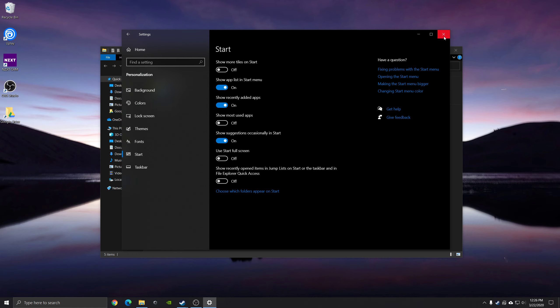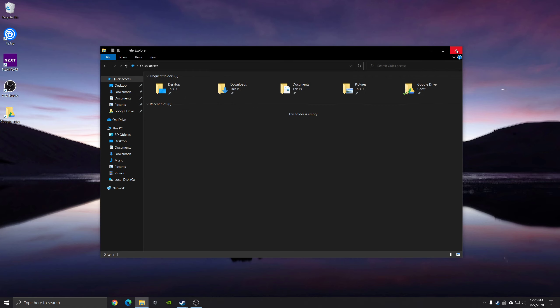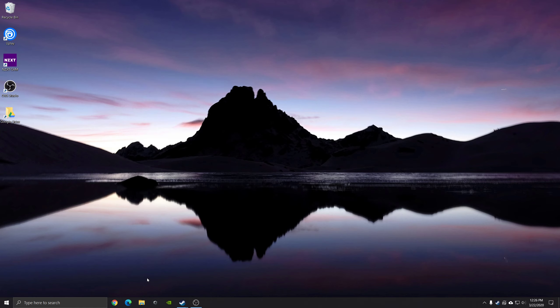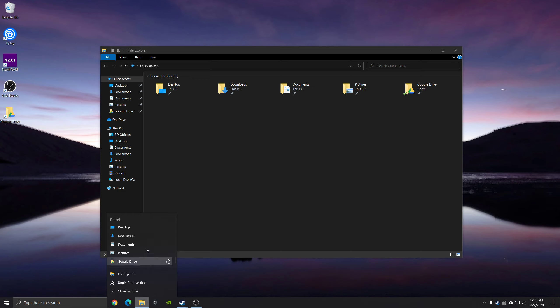As soon as you do that and you reopen the window, there should be nothing listed here, and you also shouldn't be able to see your recent items when you right-click on an icon.